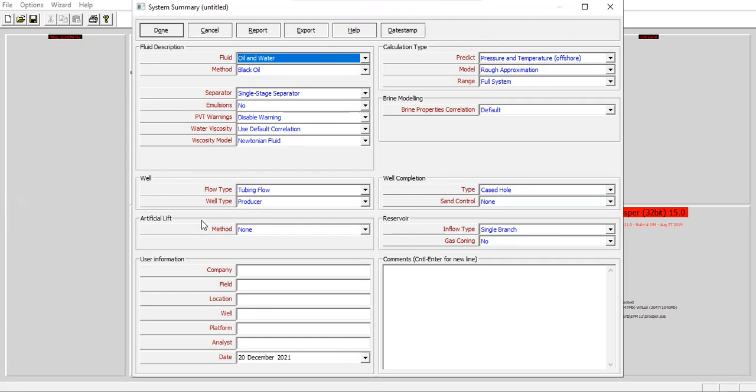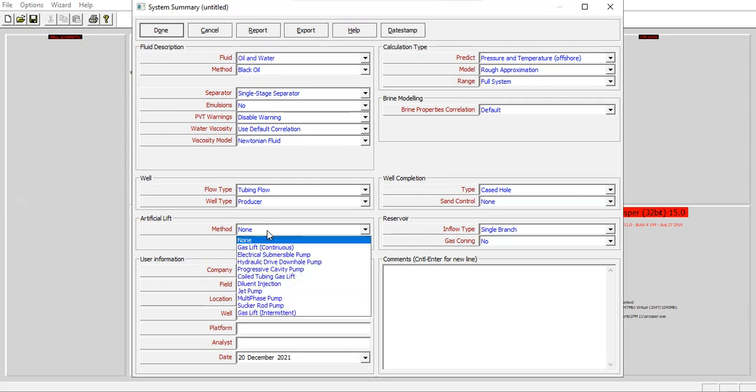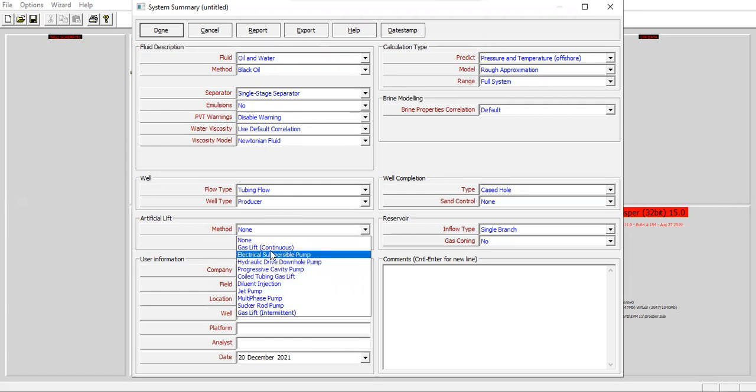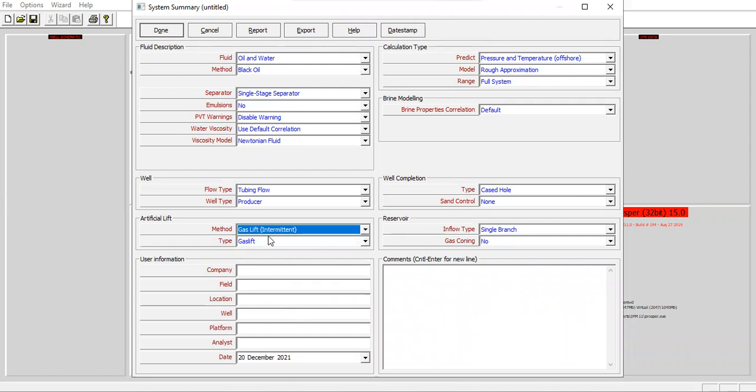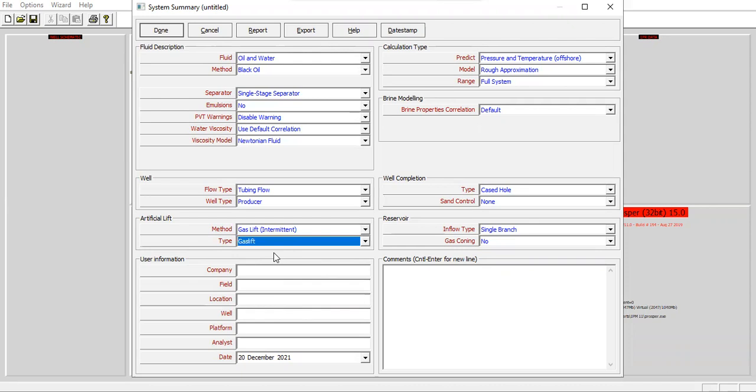For the well flow type, tubing flow, well type producer. For the method, now you open the drop down menu and we will find gas lift continuous and this one gas lift intermittent.